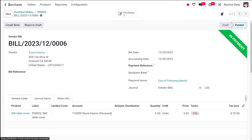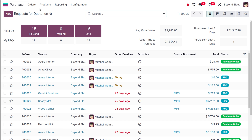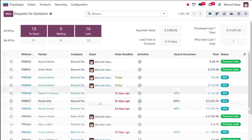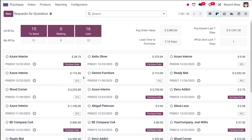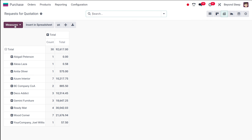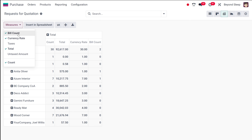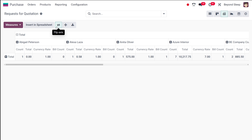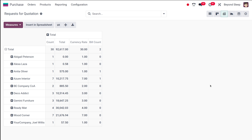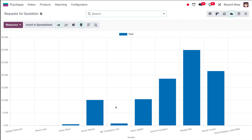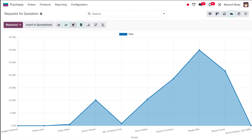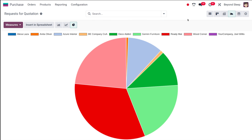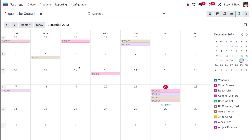In the RFQ section you have different views. The list view shows records in a table. The kanban view shows cards — each card has the status, amount, vendor name, reference, and date. The pivot view shows a tabular format where you can add measures like currency, date, bill count, insert into spreadsheet, flip axes, expand all, or download the XLSX file. The graph view shows a bar chart by default, but you can switch to line chart or pie chart, and change the measures.